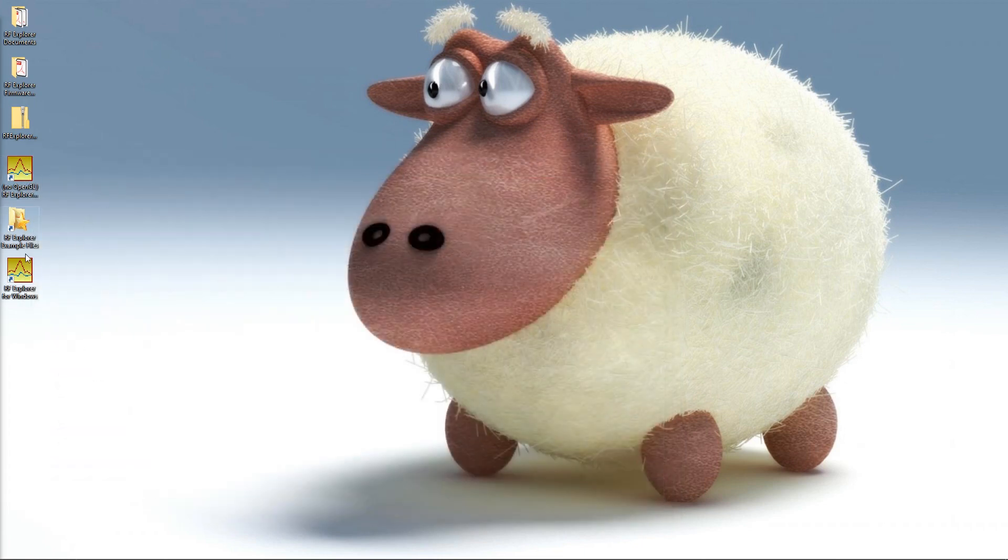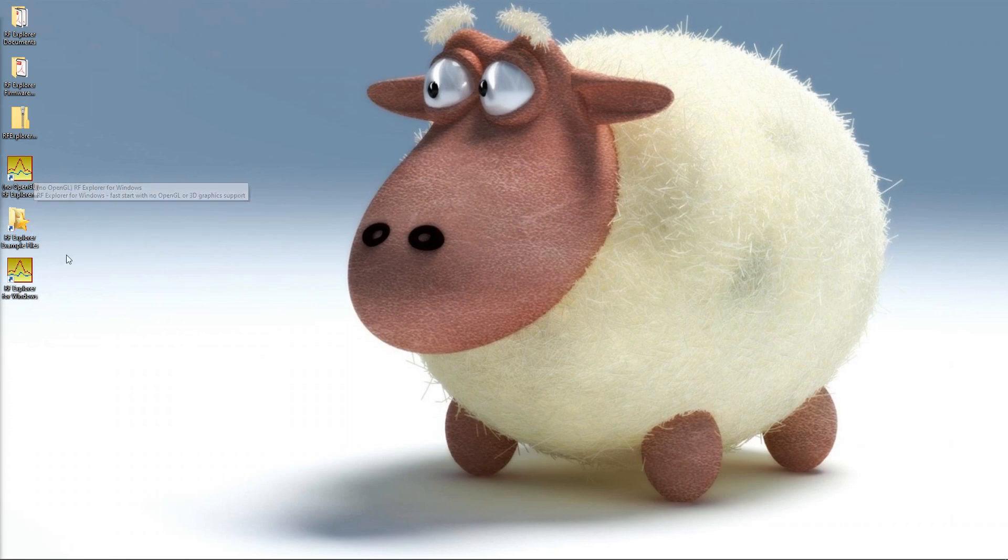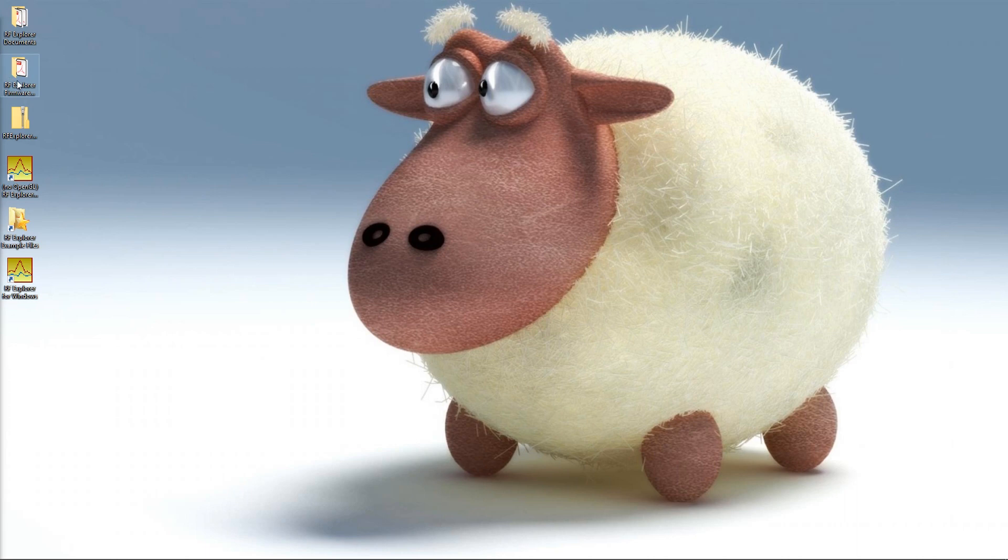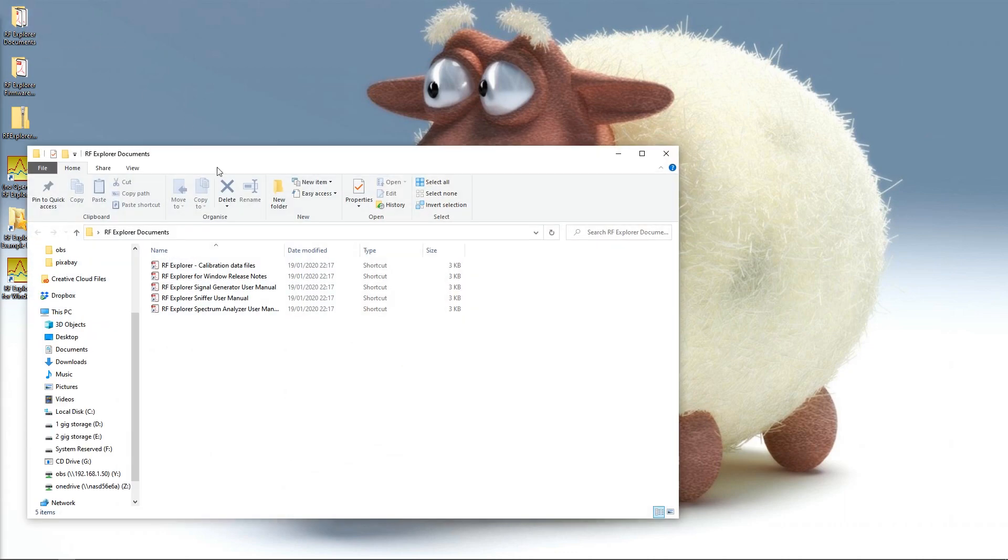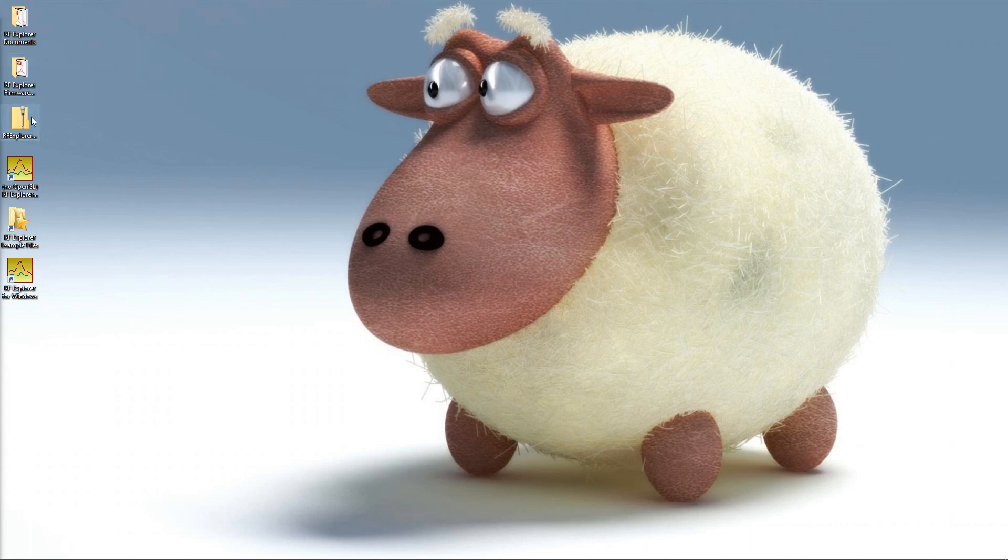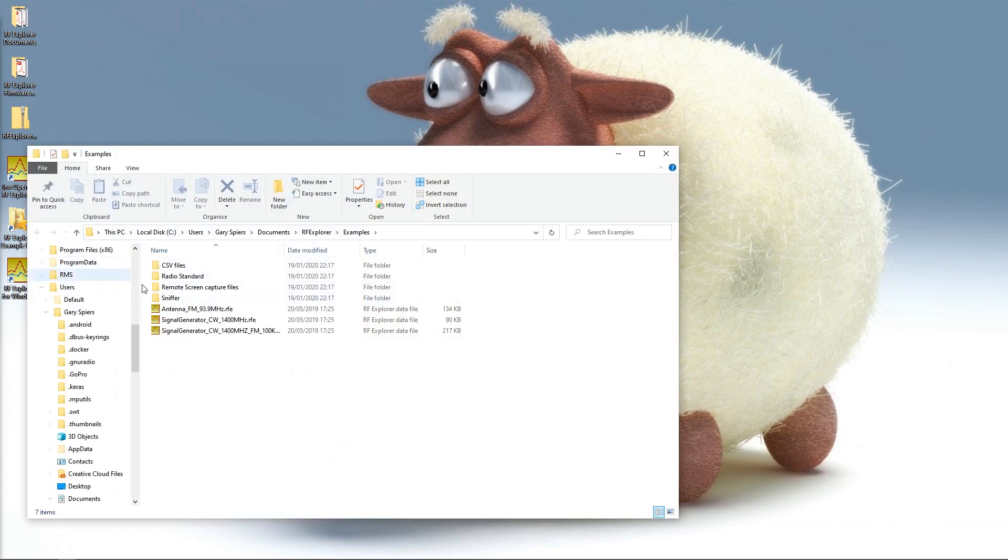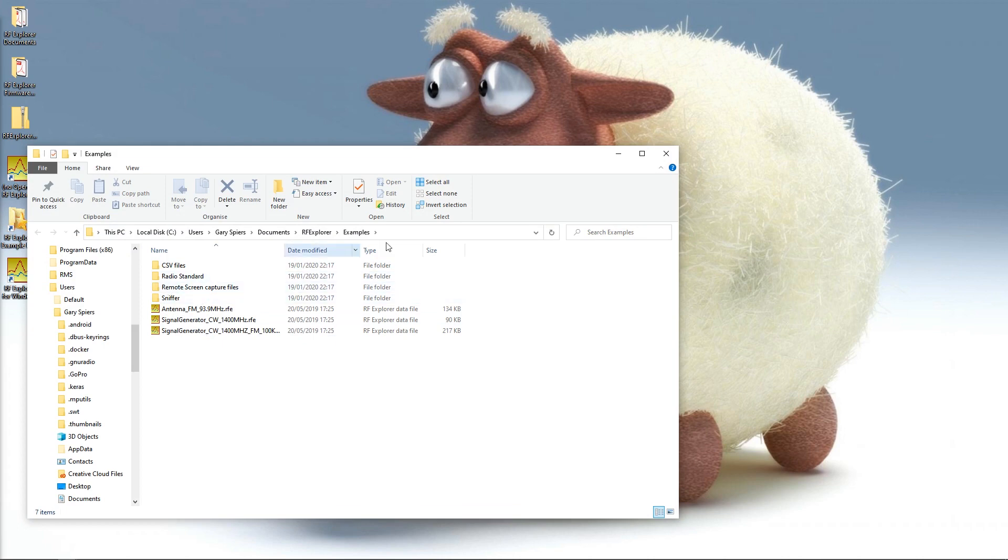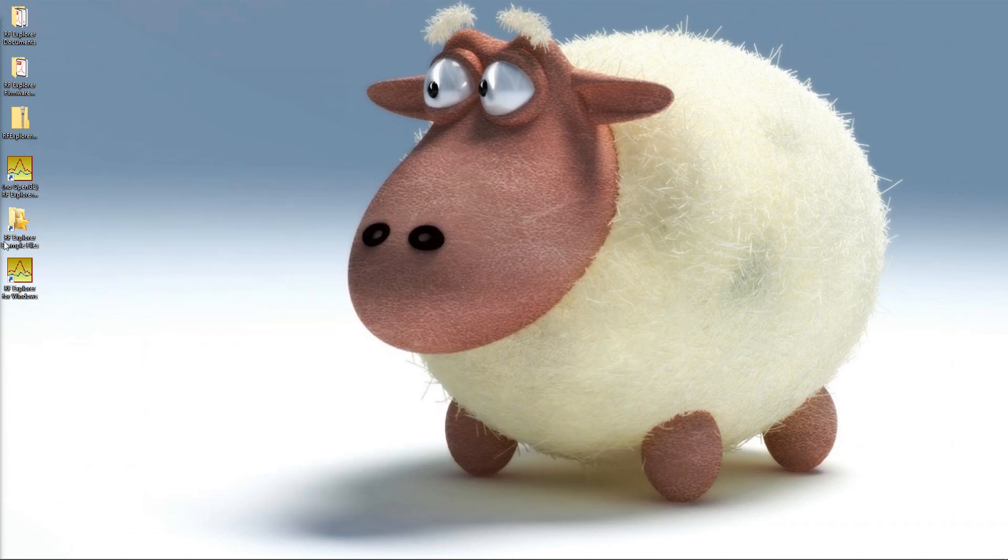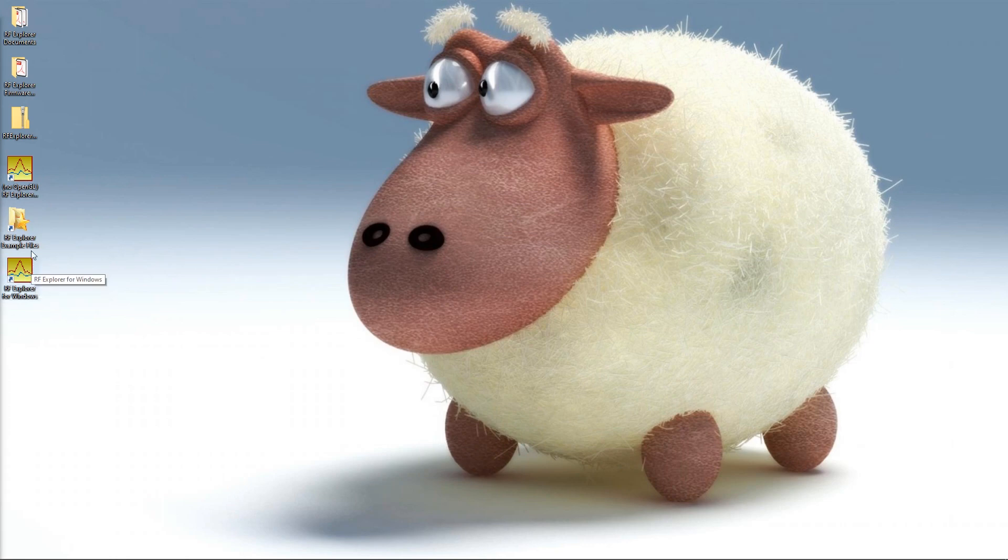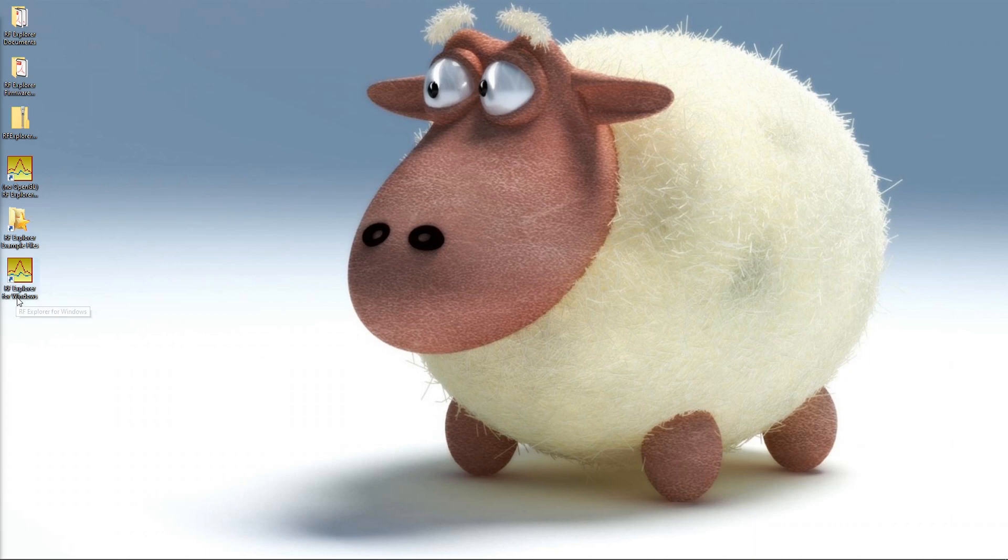Once you've done that it gives you these two little files. These are the interesting ones. You've also got firmware here if you want to update it. It also gives you the documents, the help documents so you can get any help that you need. You've also got some example files in here. It gives you two shortcuts to the executable file - one offers no OpenGL support and this other one offers OpenGL support. I'm going to use this one because I find it the most fun.